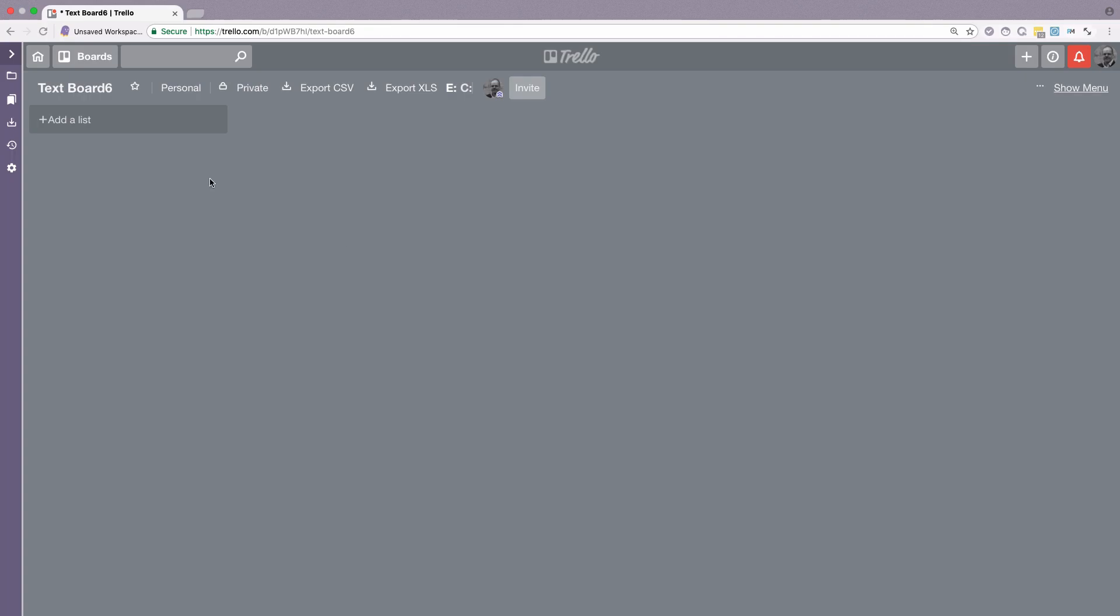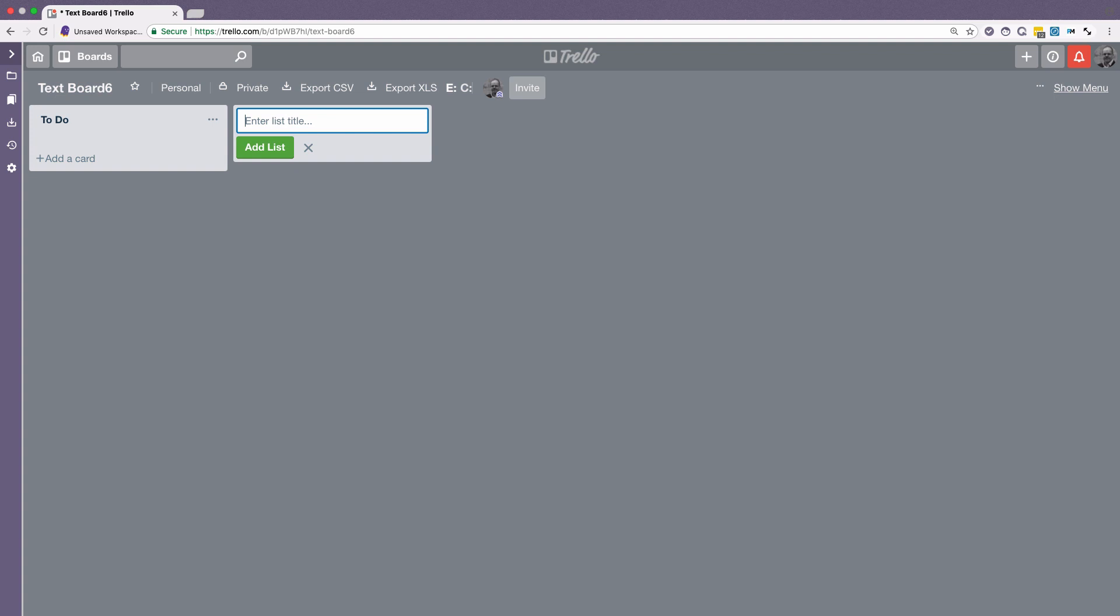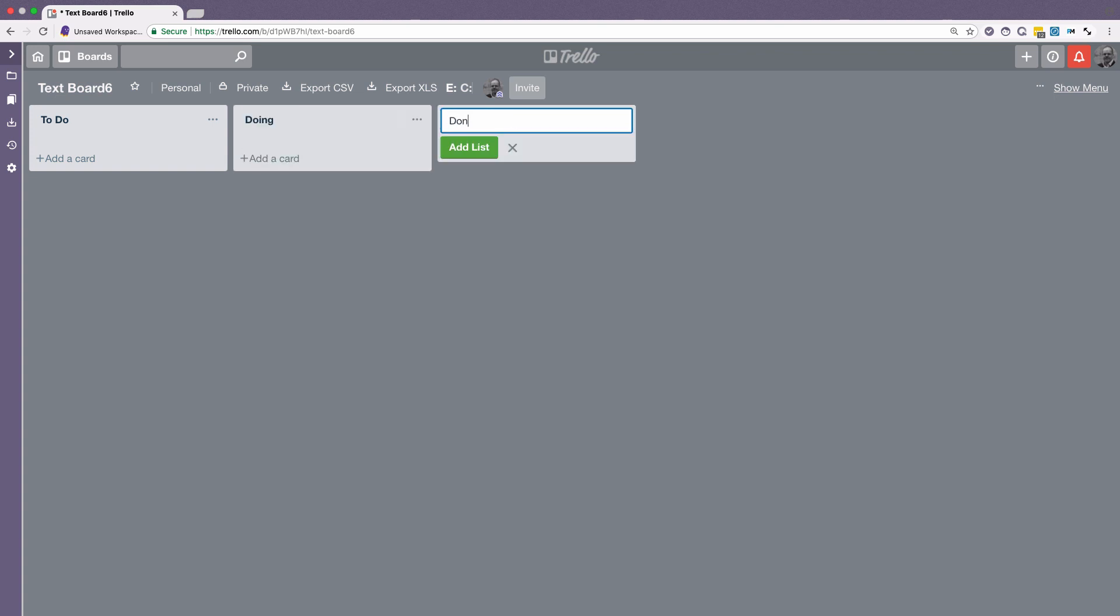This is a board that we just created. So I'm going to add three lists here. First list is to do. Second list is doing. And the third list is done.